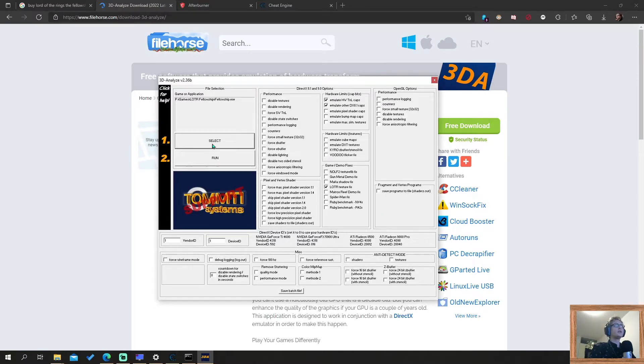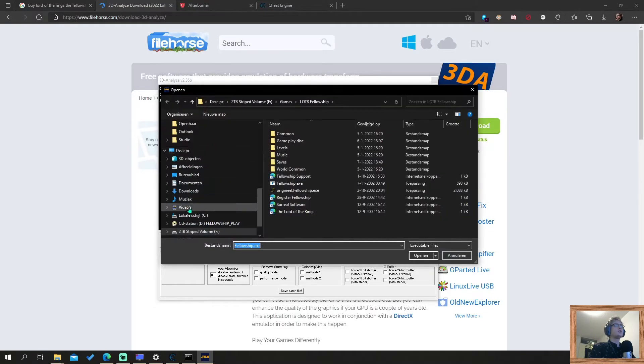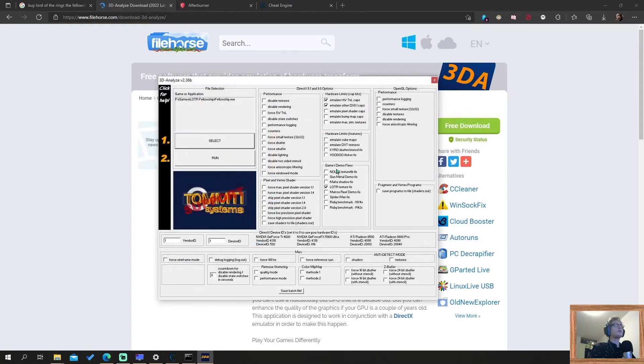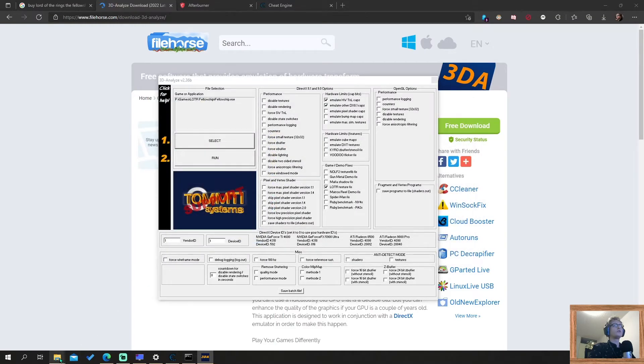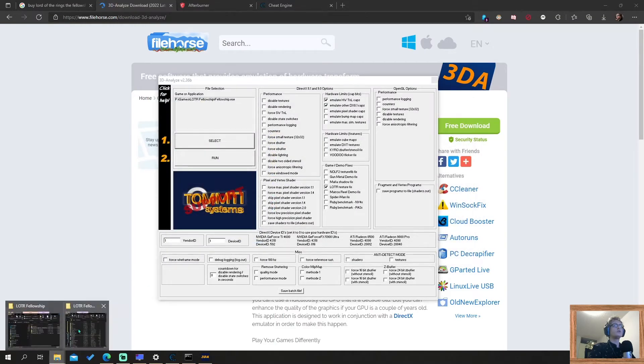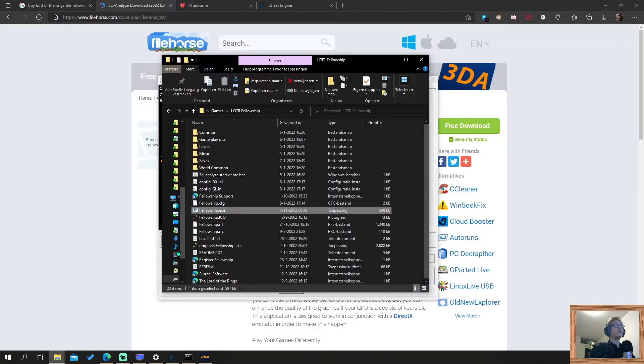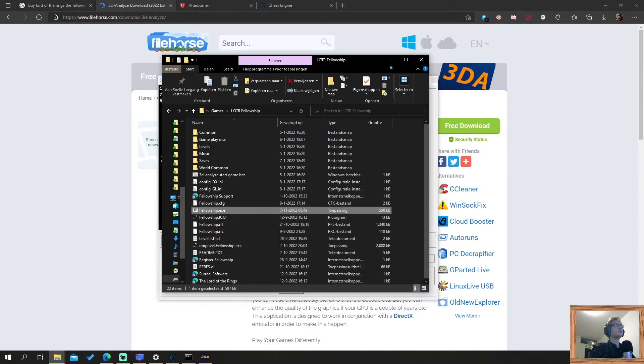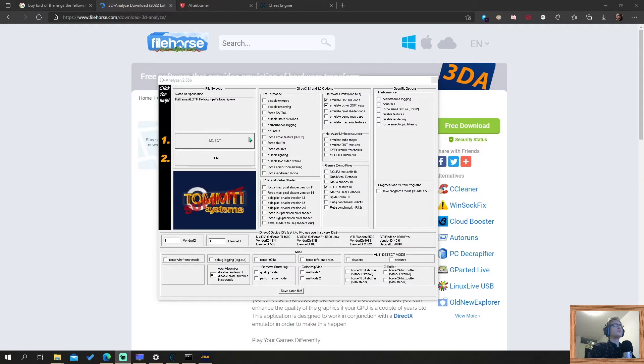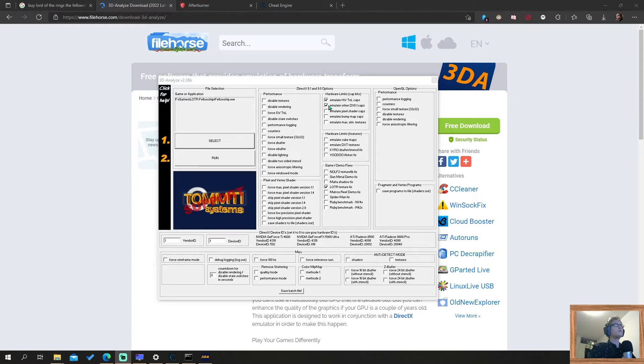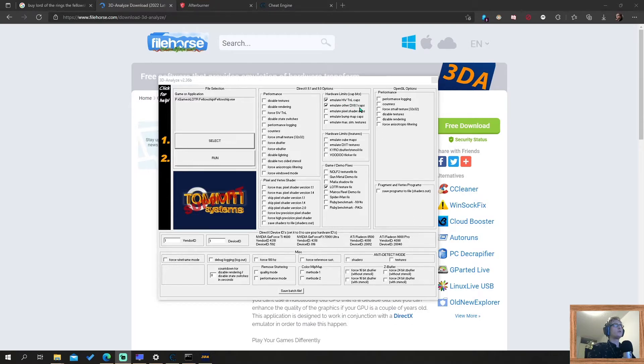Then click select. Here you select the executable, and that's in the folder that we just saw. You know where it is after you installed it. So it's the fellowship.exe. It loads in the program. Then you need to tick a few boxes and put in some numbers. You make sure that these two boxes are ticked: Emulate HWTNL caps and emulate other DX 8.1 caps.